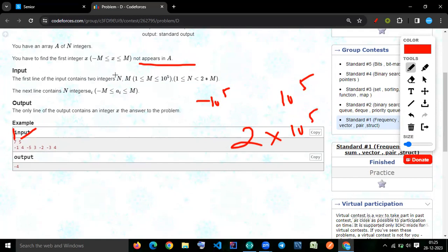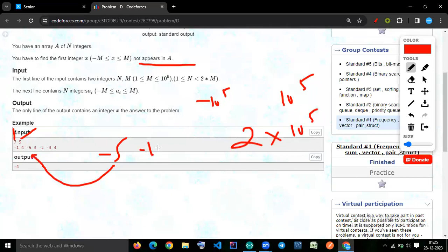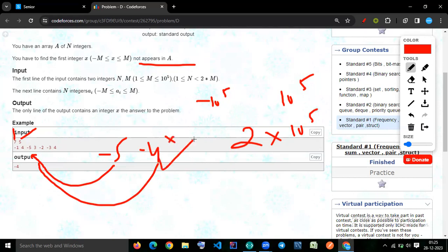So let's suppose m is 5. We'll check if minus 5 is present or not, yes it is present. Then we go minus 4, is minus 4 present or not? No. So our first missing number we are getting.